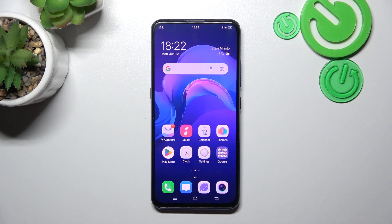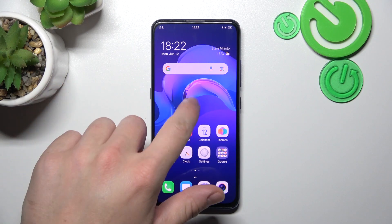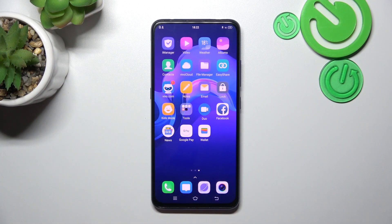Hello, in front of me I've got Vivo V15 Pro. In this video I'll show you how to manage Google Wallet.